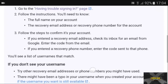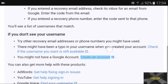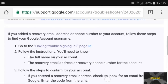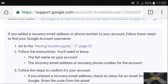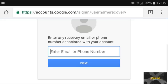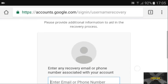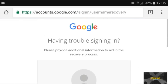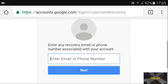You can read the tips or just click on the first one. Once it's loaded, it asks you for the recovery email or the phone number you associated with your Gmail account.